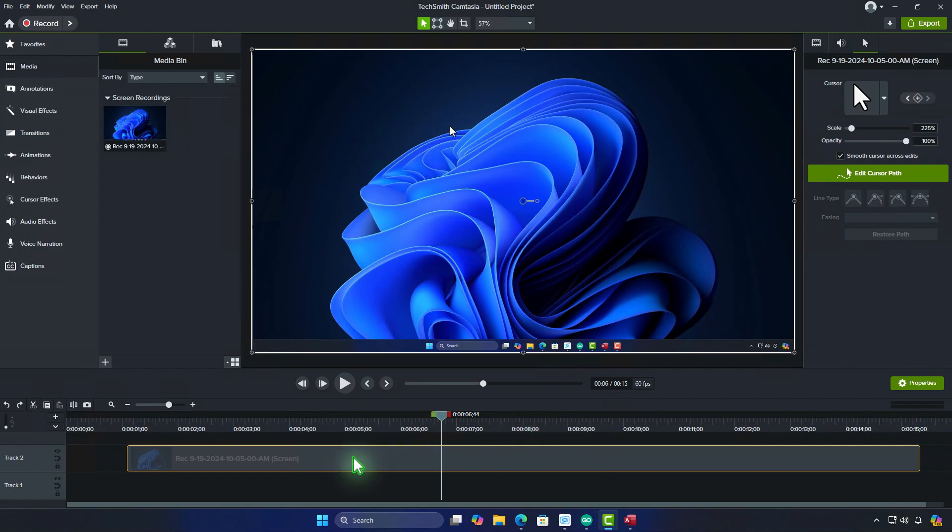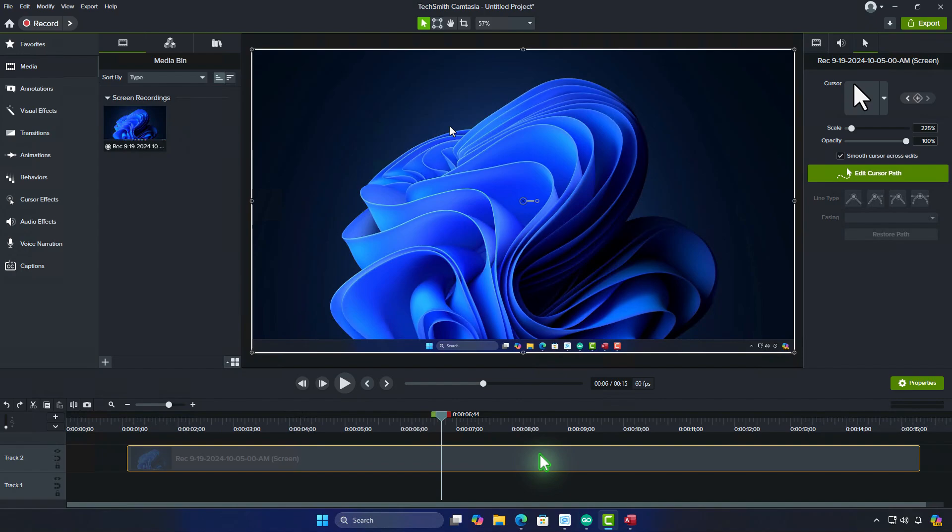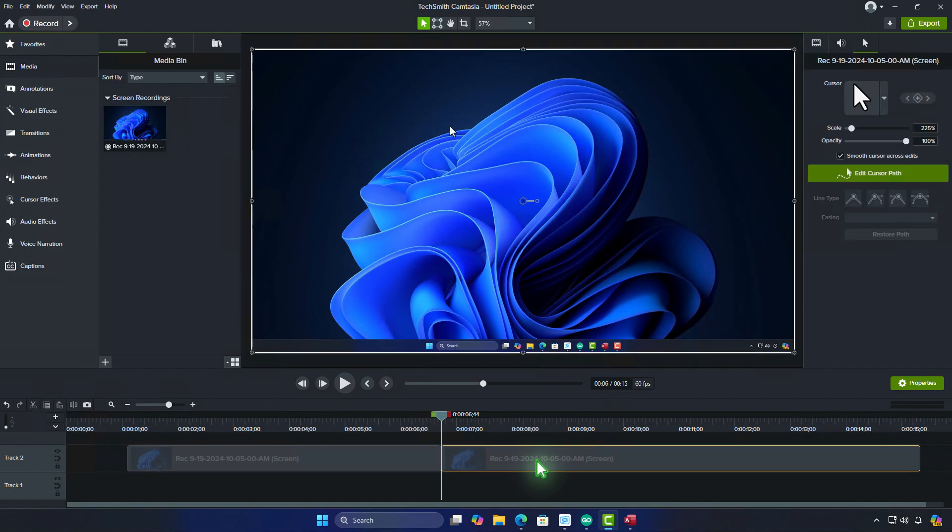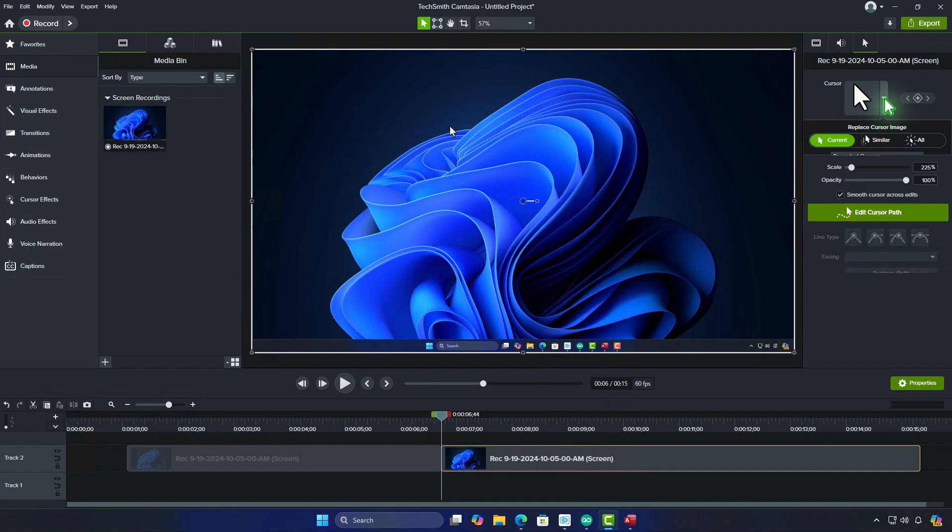Use the Split tool to split the video at the point where you want the cursor to disappear. For example, I want to hide the cursor in the second part of the video track only.